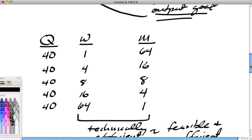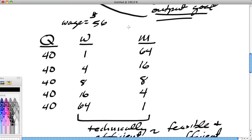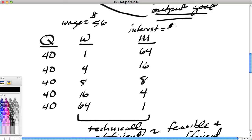We don't know yet—we need more information. Let's say the wage paid to a worker is $56 per day, and the payment for machinery—which is technically called interest in economics, the payment to capital—is $24 per day. These are per-day rates.